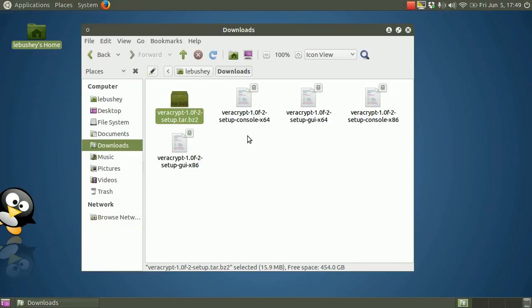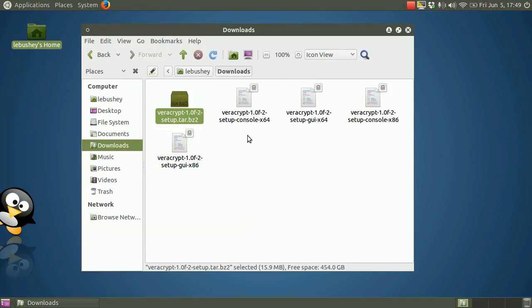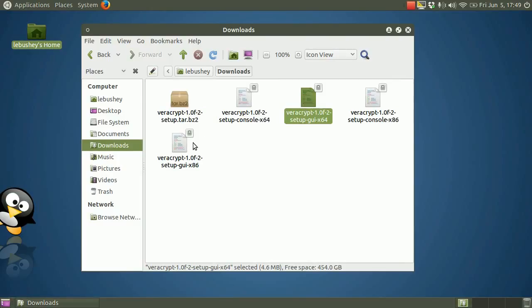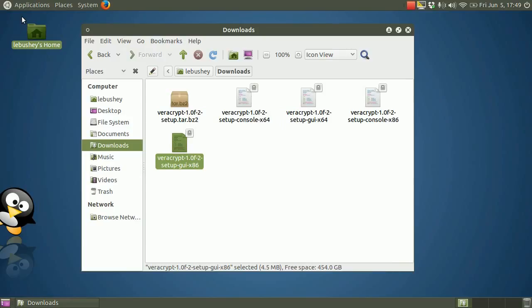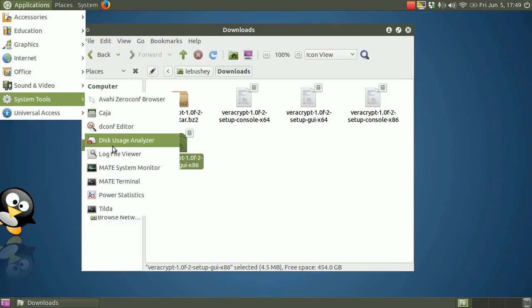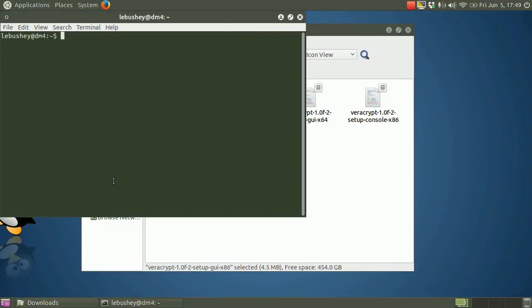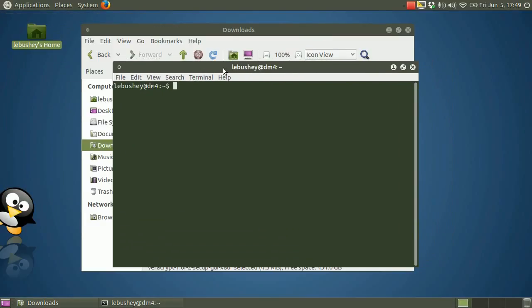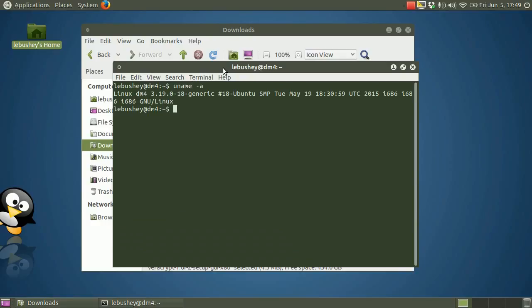You'll notice several different versions of the setup program. These are installation programs that are each designed for either x86 32-bit operating systems or x64 64-bit operating systems. You'll also see that there's a command line or console version and a graphical or GUI version of each. We'll use the graphical installer, but we'll need to know if the OS is 32-bit or 64-bit. If you install the wrong version, when you launch VeraCrypt for the first time, it will show only a blank white screen. On Ubuntu and its derivatives, to determine what kind of OS you have, open a terminal and type uname space dash a. You can see here that the listing shows i686 for each of the processors in this machine, so I want to use the x86 installation file.